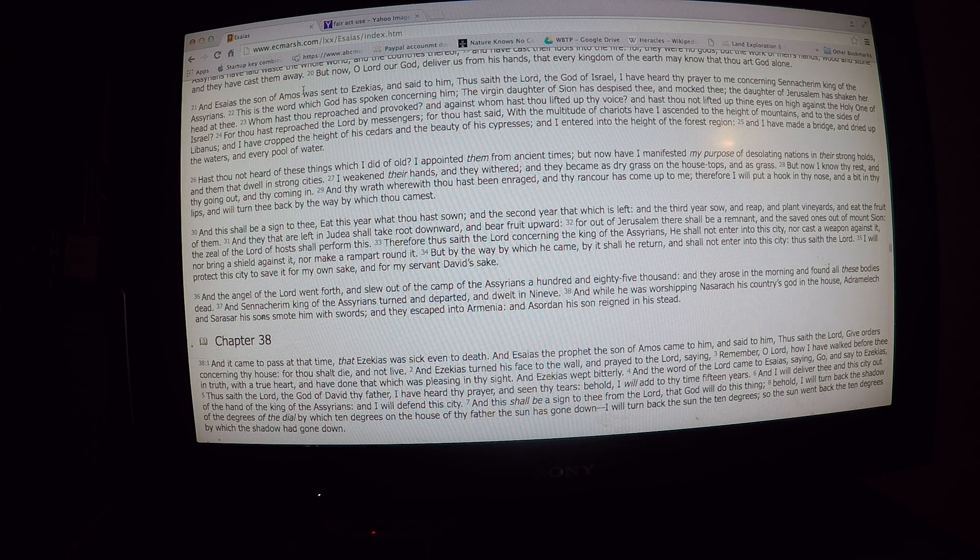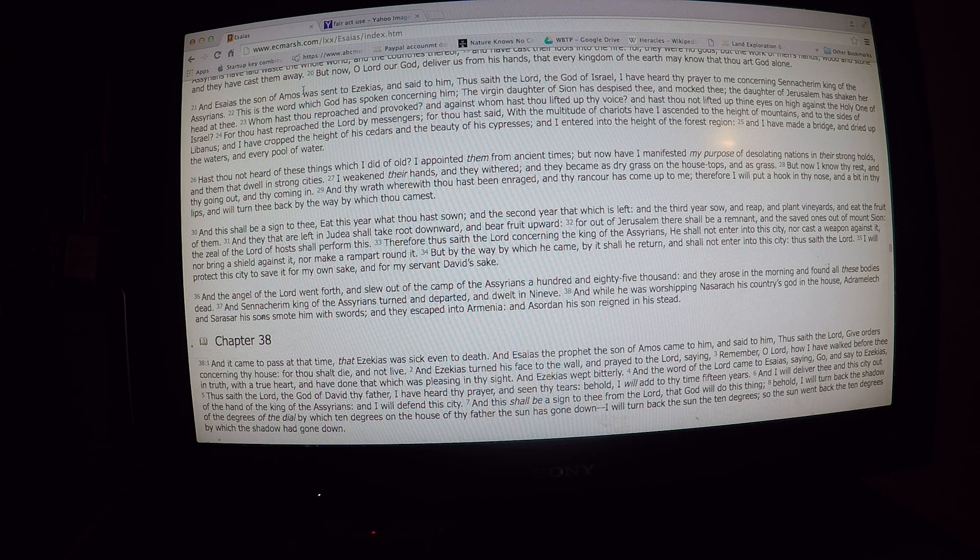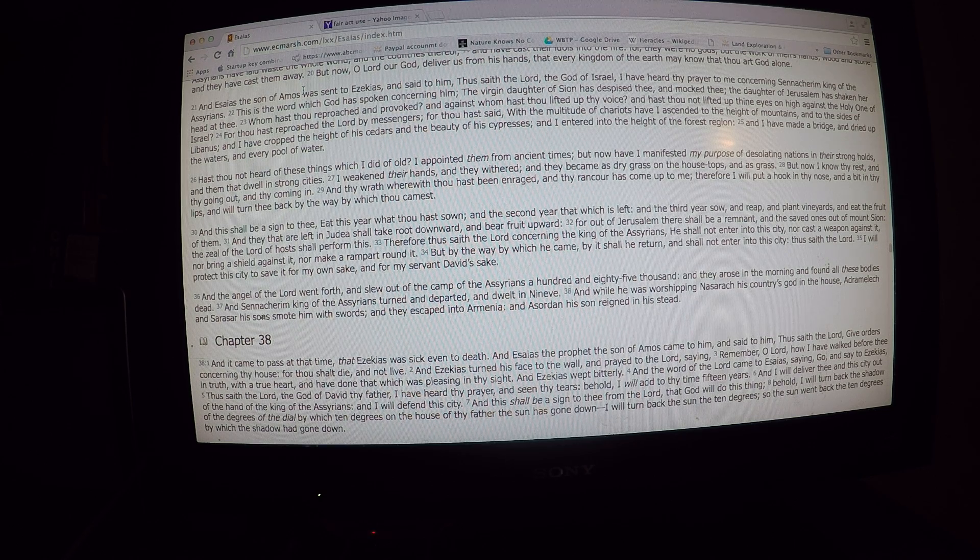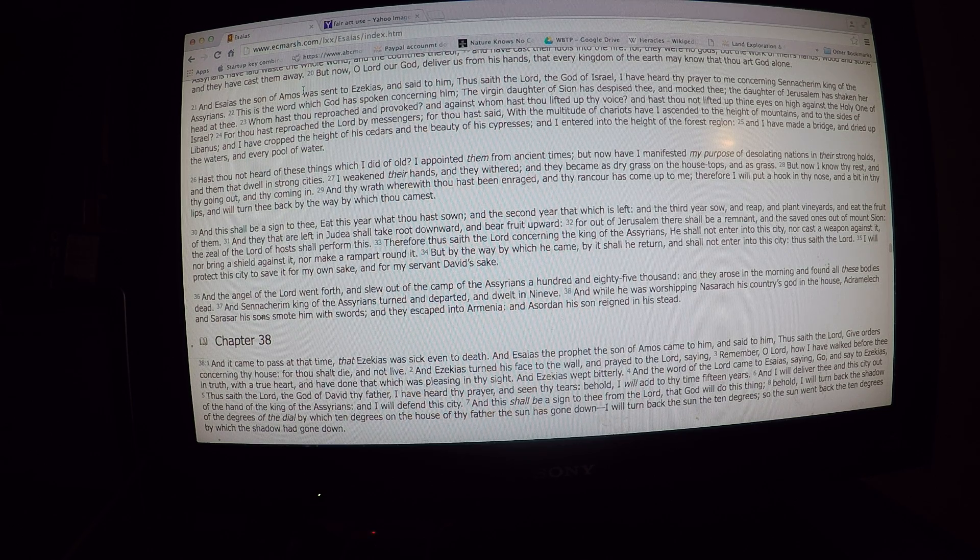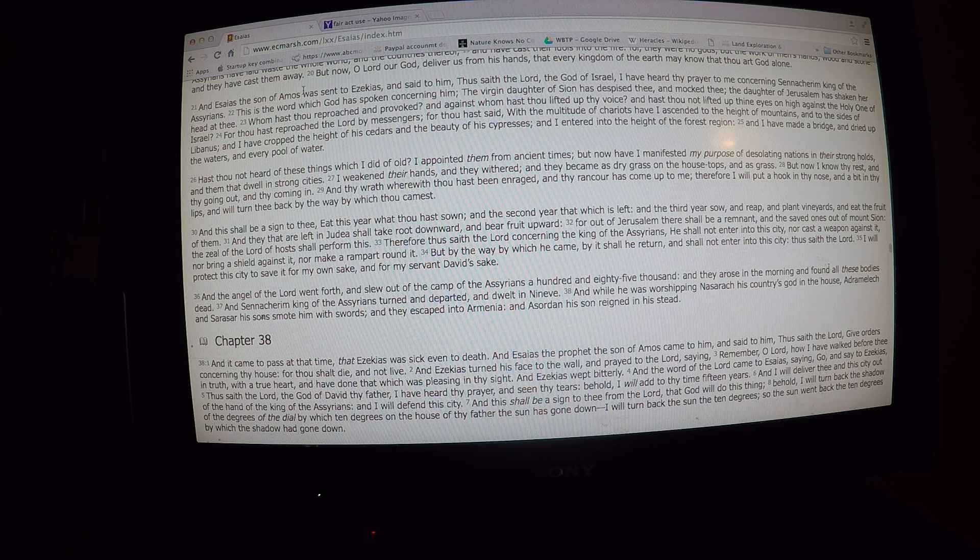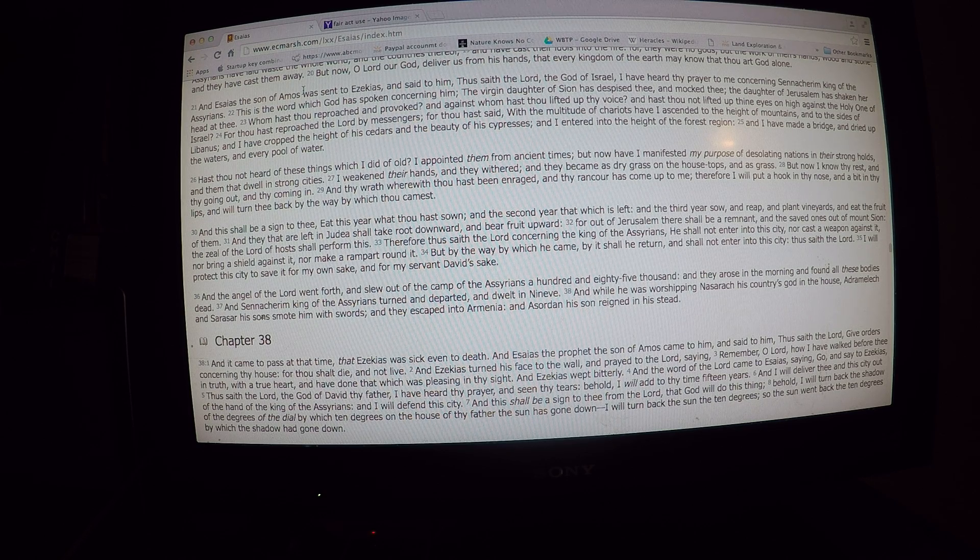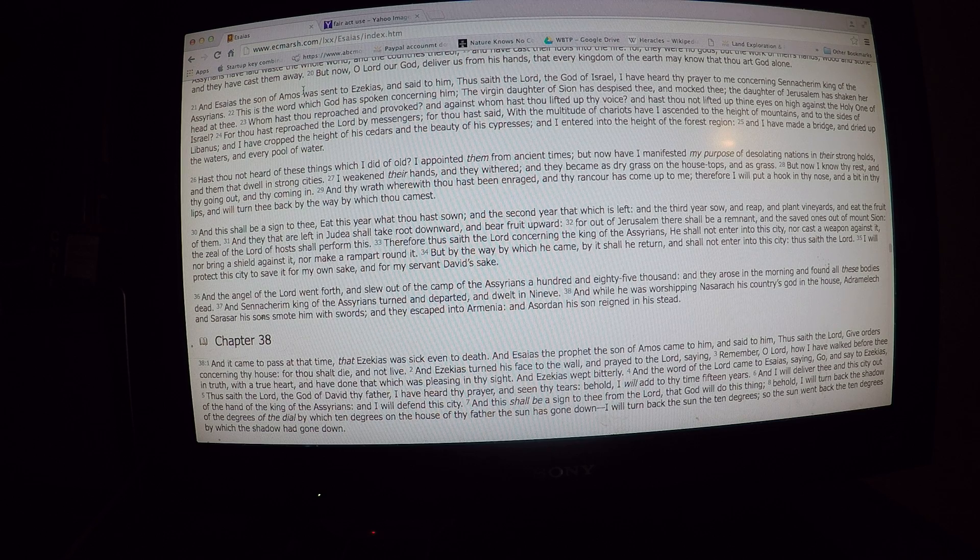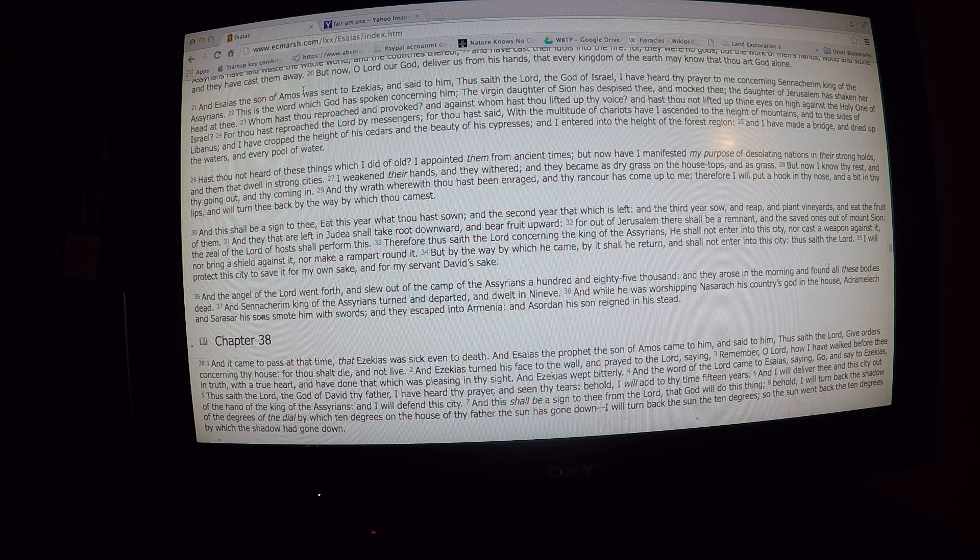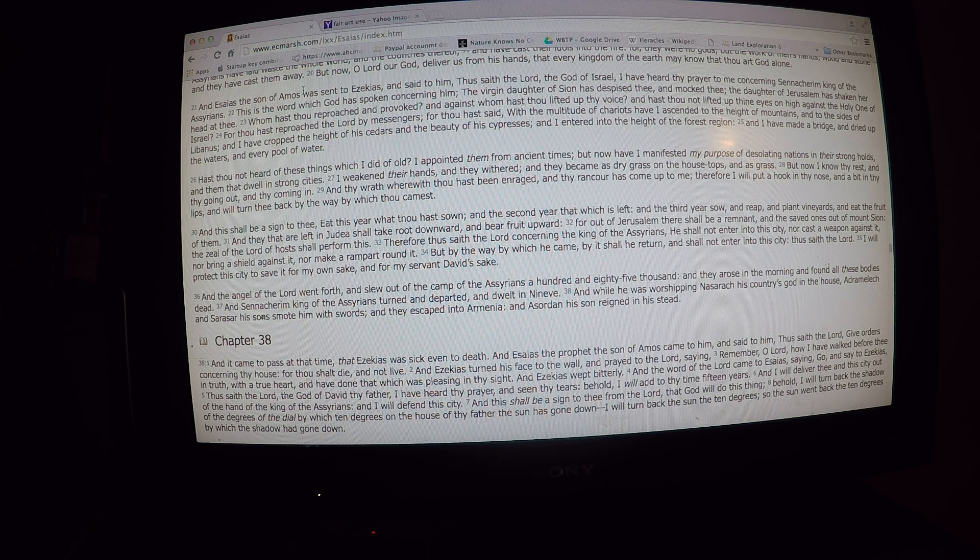For out of Jerusalem there shall be a remnant. Hold on, sorry, I never close the windows. And the saved ones out of Mount Zion, the zeal of the Lord of hosts, shall perform this.